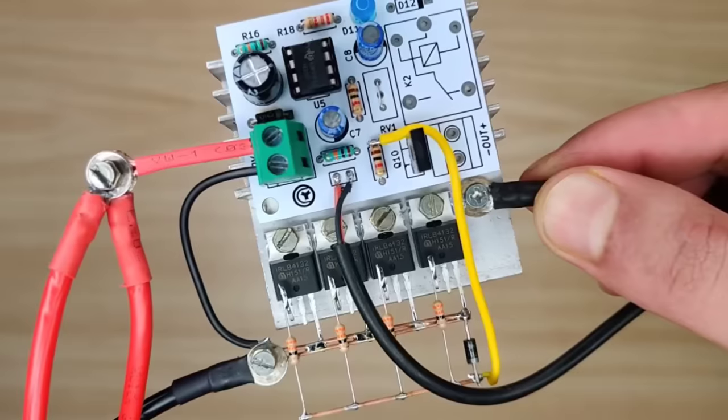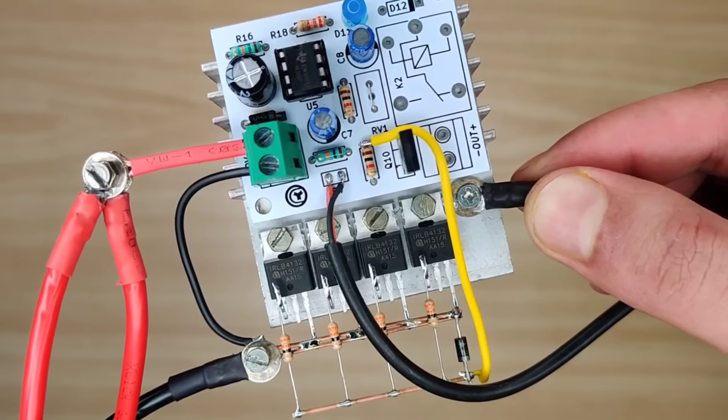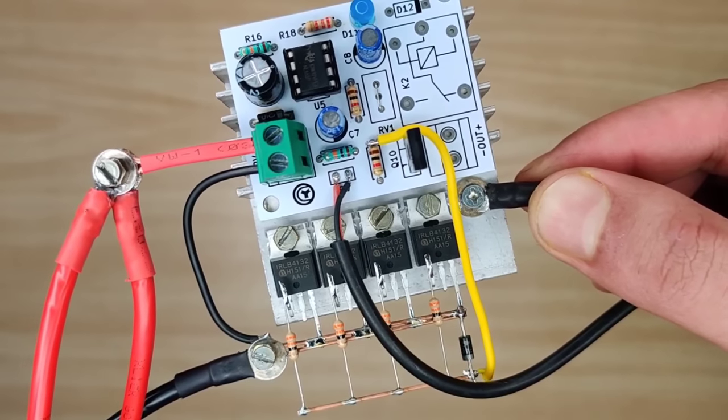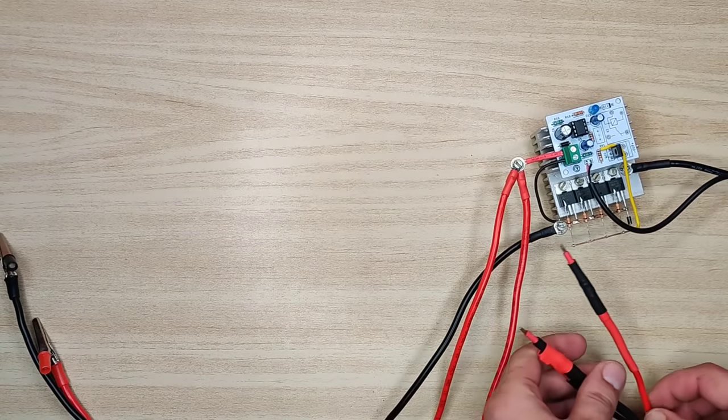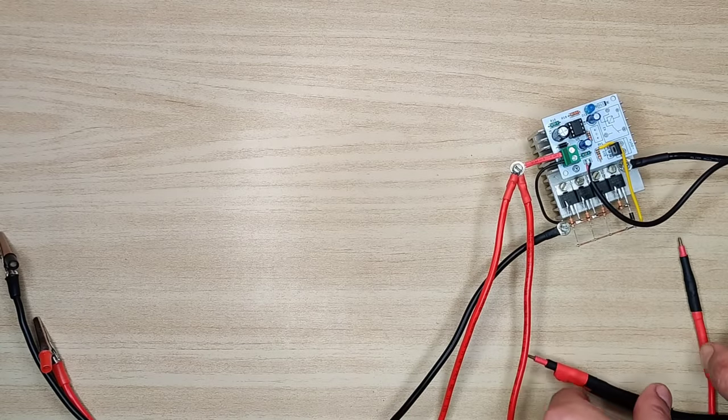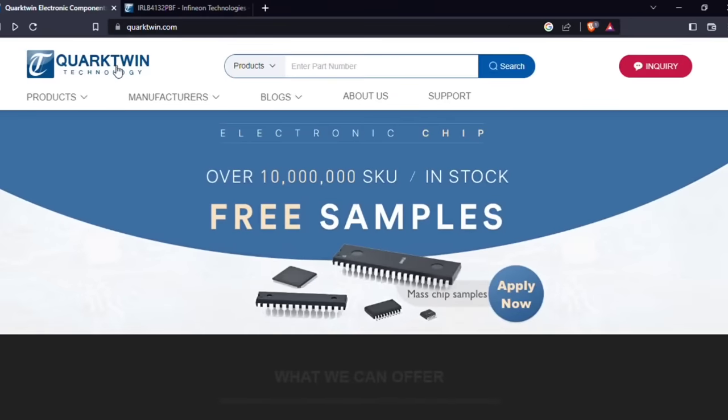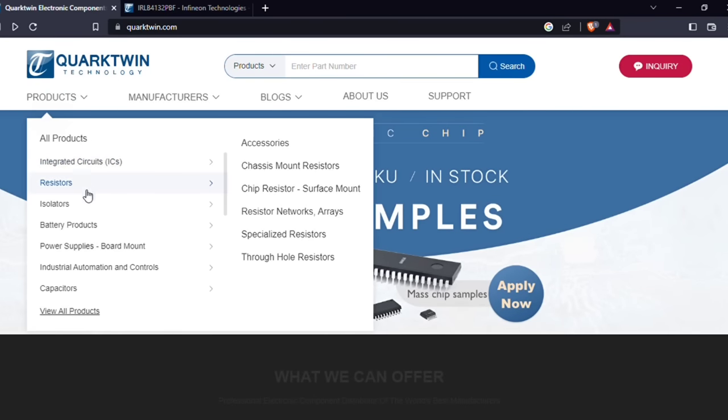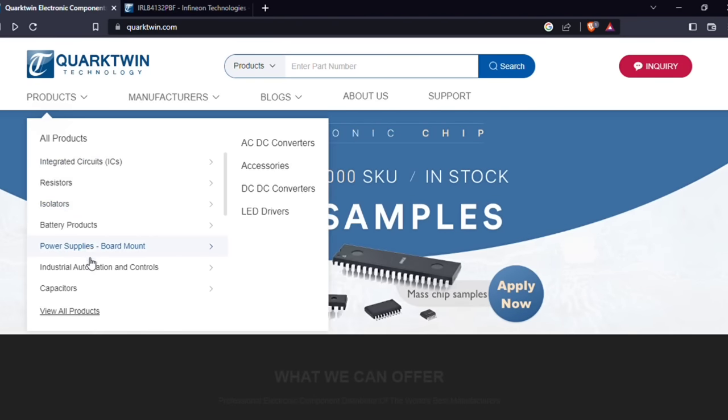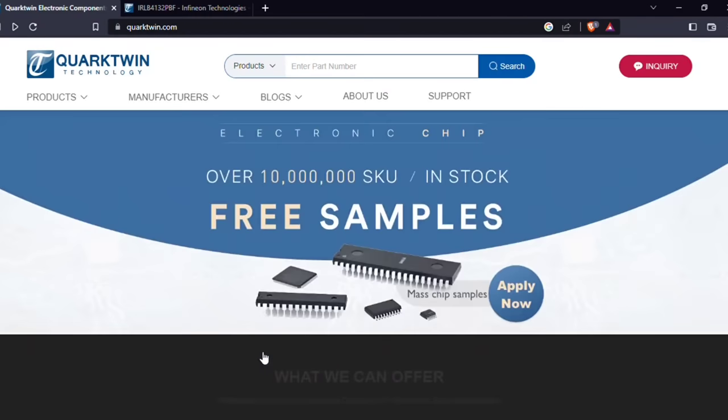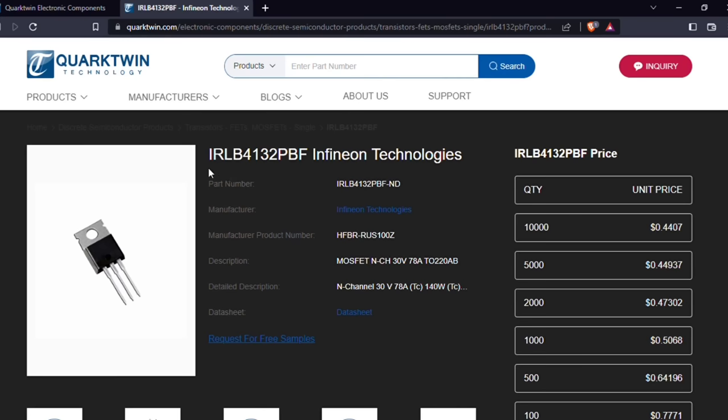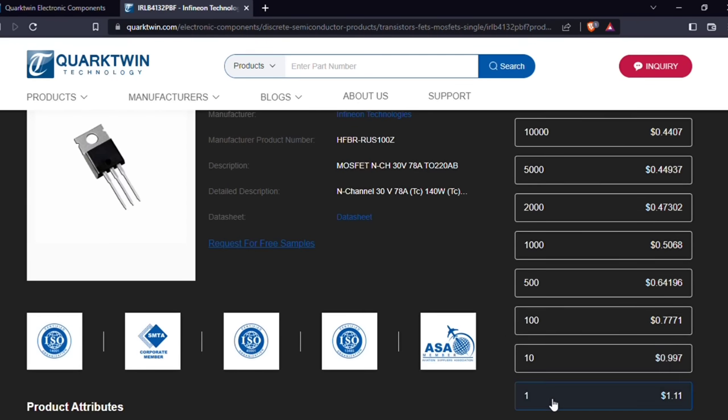Now the spot welder is fully ready and before testing I would like to let you know that you can source all components easily from Quatwin Technologies. They offer all types of components at one place and can deliver all over the world. Over here you can simply search any component and here you have it. You can find all details and select your required quantity to order.